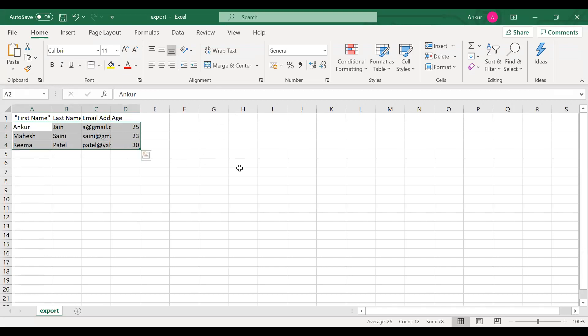By default the file name is export.CSV, but you can change it as well. Just click on the Export to Excel component again and there is a property called file name. You can set it to 'employee_data.CSV'. Now run your application again, click on Export to Excel, and here you see the file name is employee_data.CSV. This is how you can add the export functionality to your web application in VBCS.